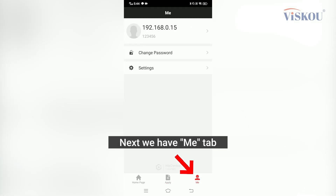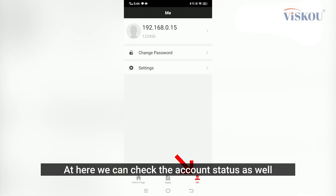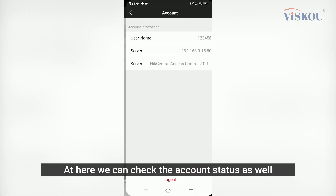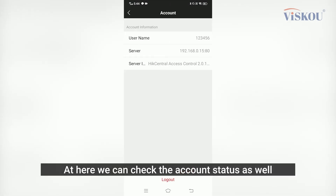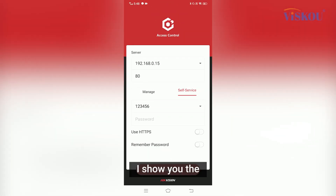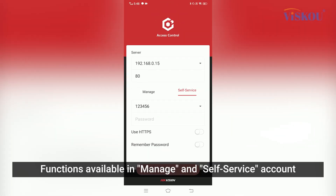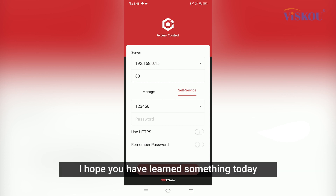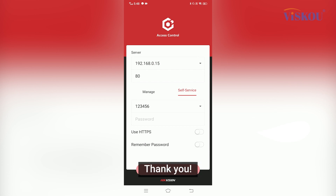Next we have the Me tab, where we can check our account status as well. In this video, I showed you the functions available in the Manage and Self-Service accounts. I hope you learned something today. Thank you.